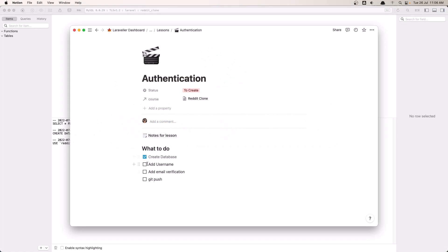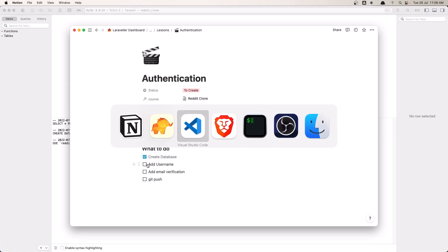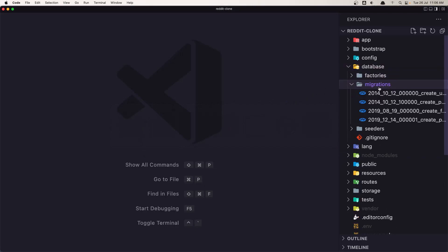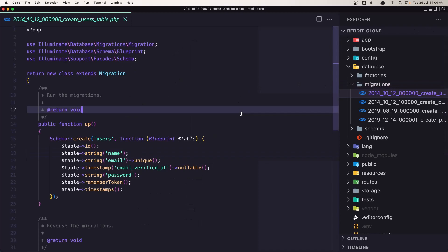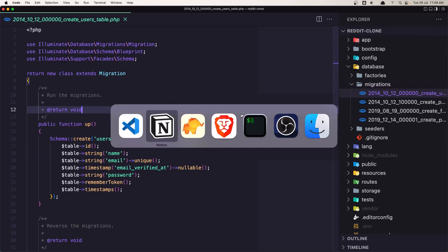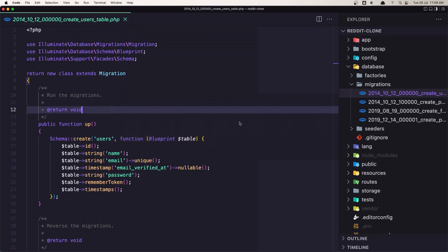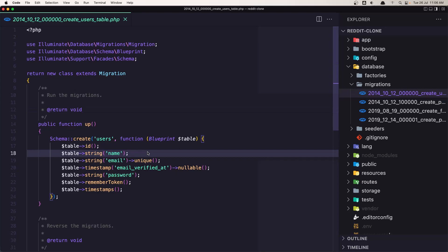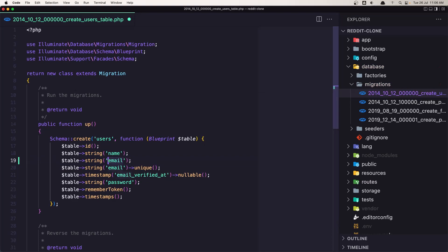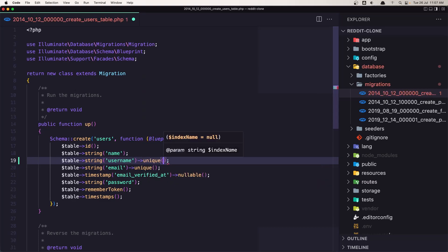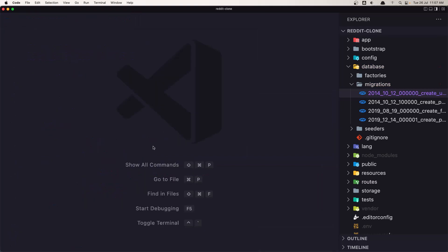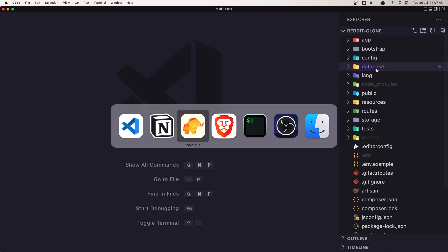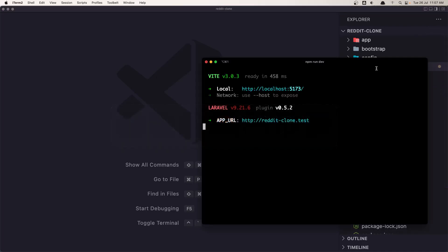Let's see, add the username. So to add the username we need to go in the database migrations user or we can create another migration and say add username to the user but because this is a blank project, I'm going to modify the users table. So here let's say $table string and instead of email I'm going to say username and I'm going to make the username unique. So save this one, close and let's go and run now the...